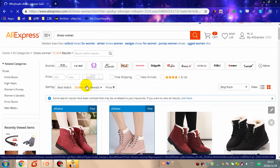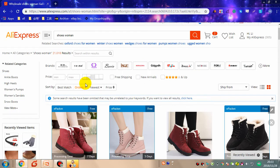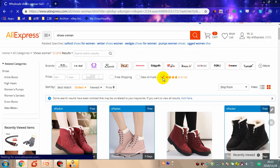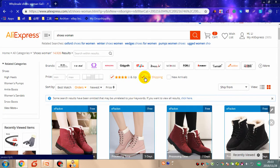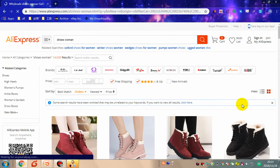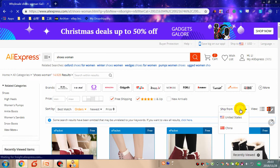First, to find hot styles, I will sort the products by orders from high to low. According to its sales value I can see what kinds of styles are now popular. Then I tick 'Ratings' to find products with good quality, tick 'Free Shipping,' and choose ship from the United States to promise a faster shipment.